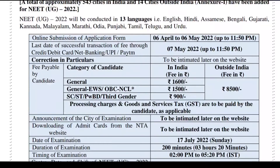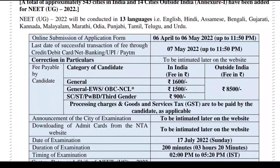Here is the fee payable by candidate. The categories are: General, EWS, OBC, and NCL.